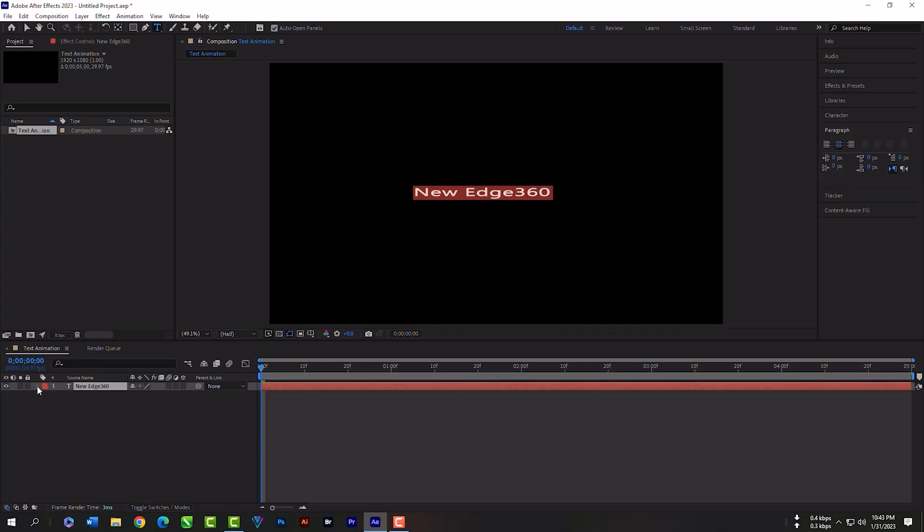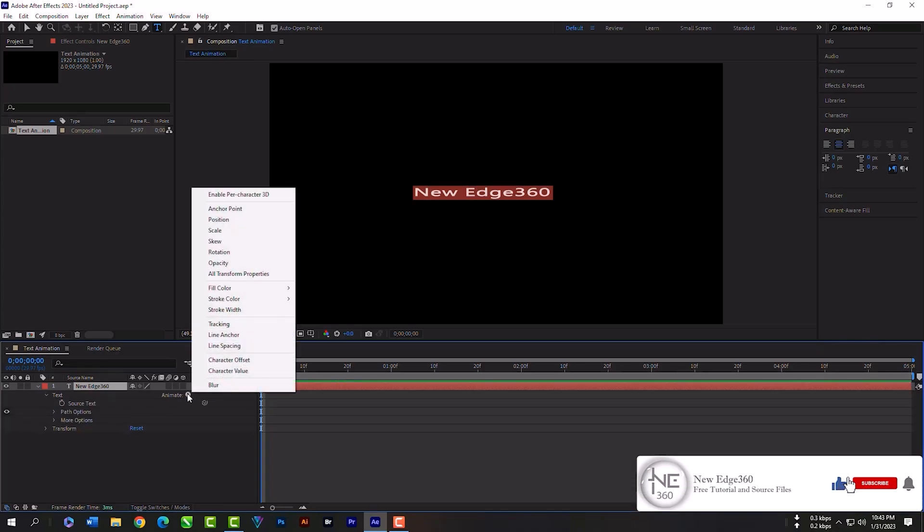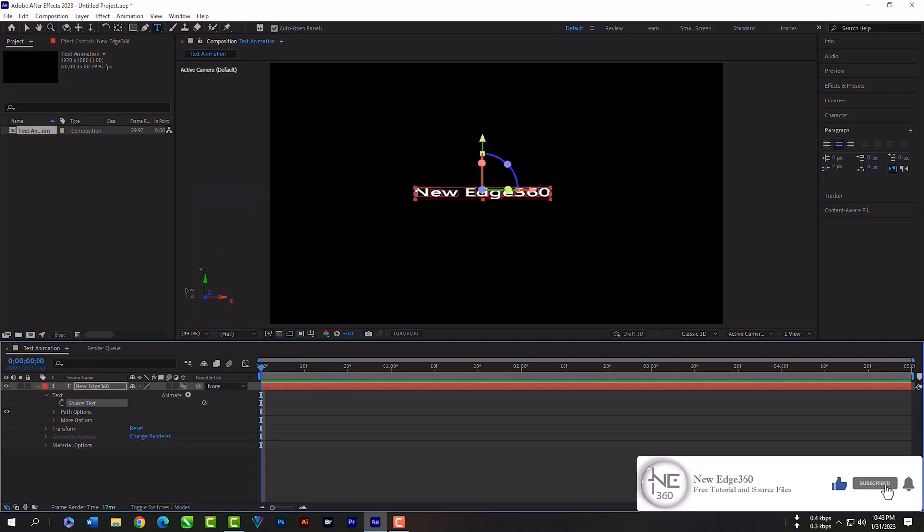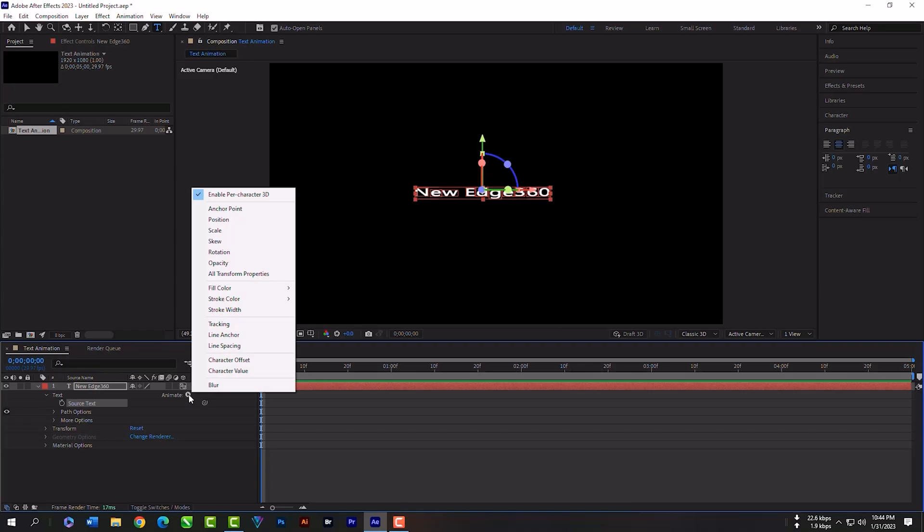Then click here to expand the text layers option, then the text option. Click here to add per-character 3D effects. Then again, click here and add position.